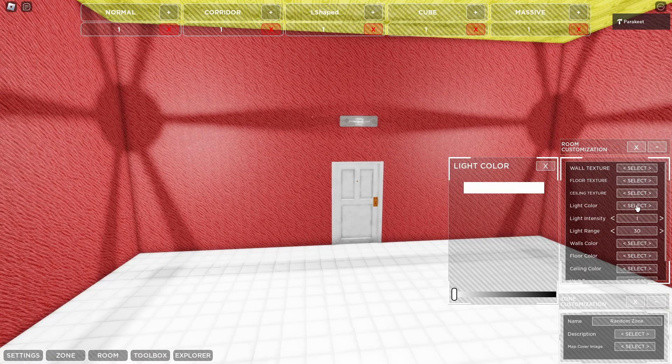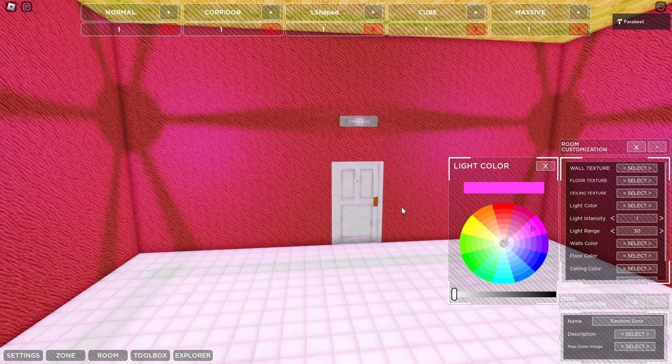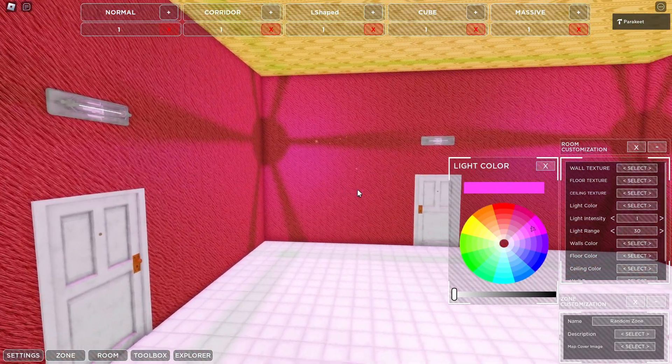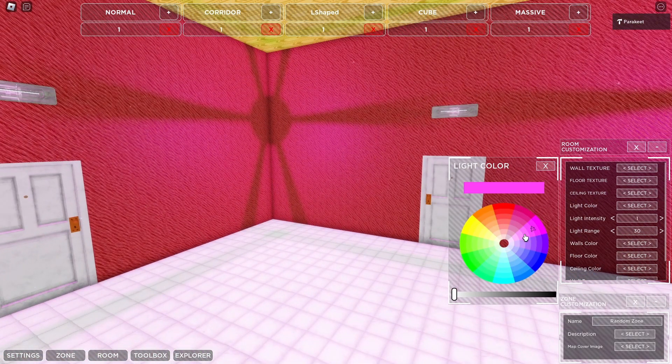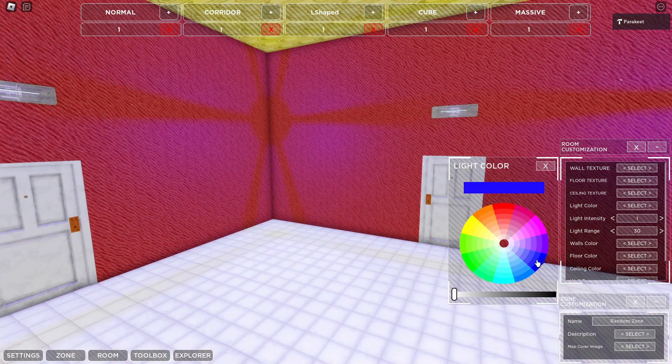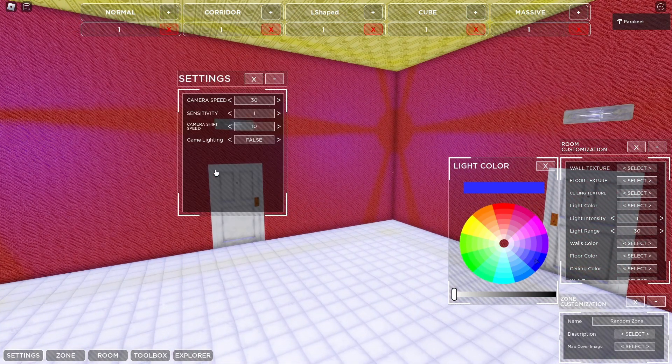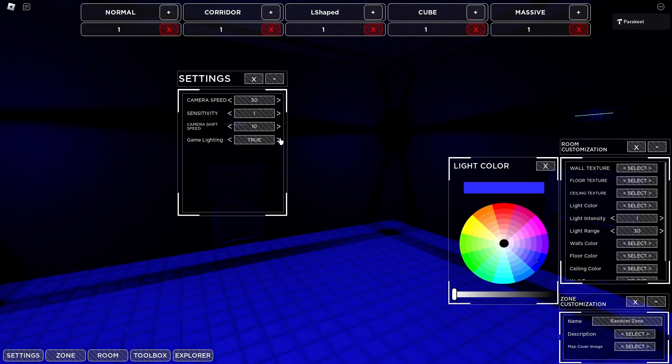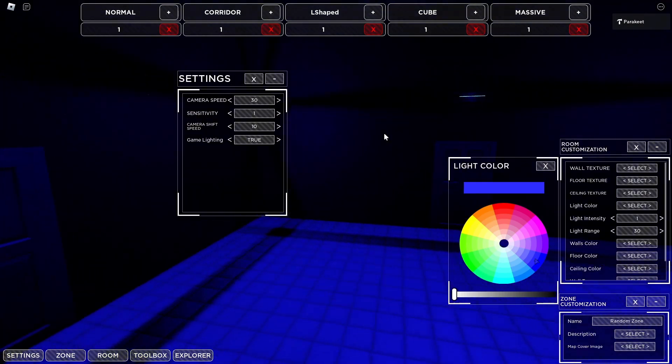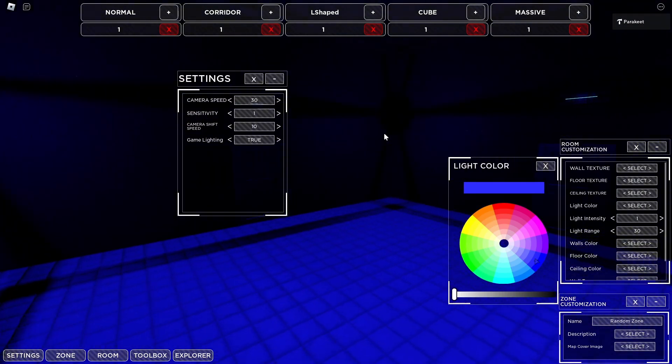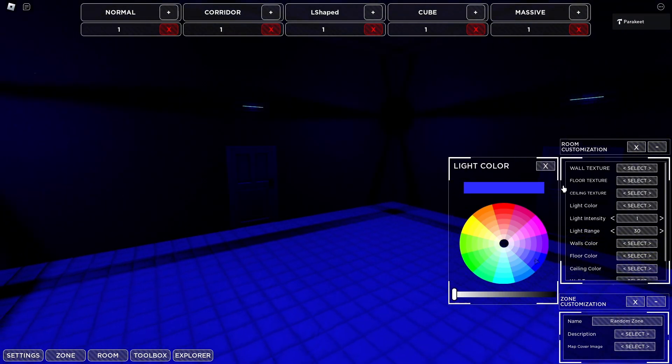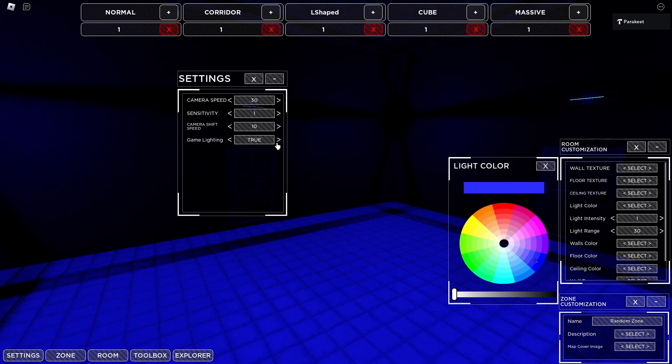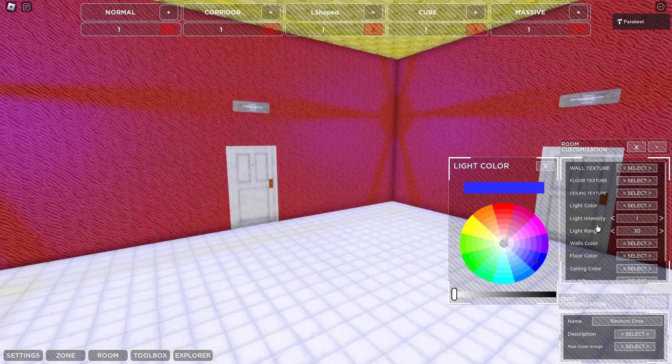Up next is the light color. You can change the color of the lights in the room to be anything you want. So let's say we wanted it blue. We could do that. Now we can see what it looks like in game. This is what it would look like in game when you go to test it. So if we turn off the game lighting, set it back to false...